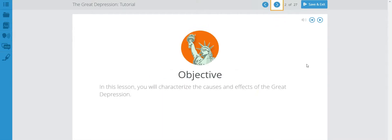The objective for this tutorial is that you will characterize the causes and effects of the Great Depression.